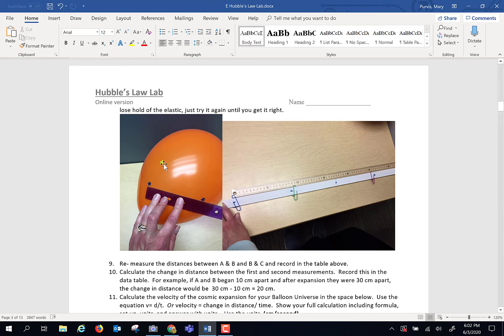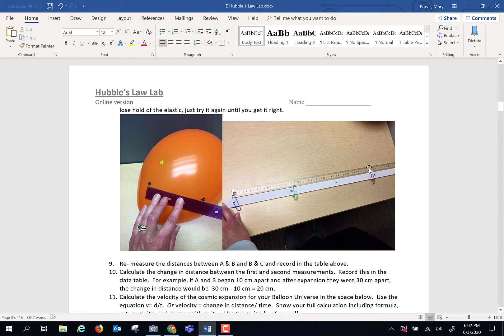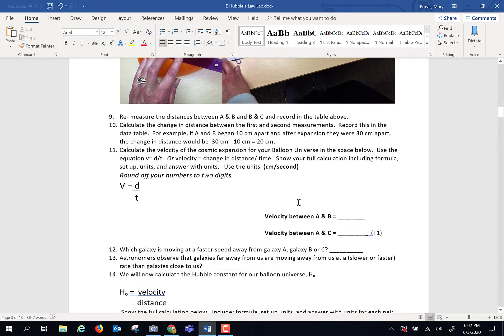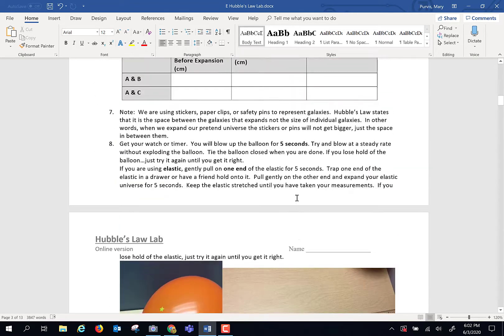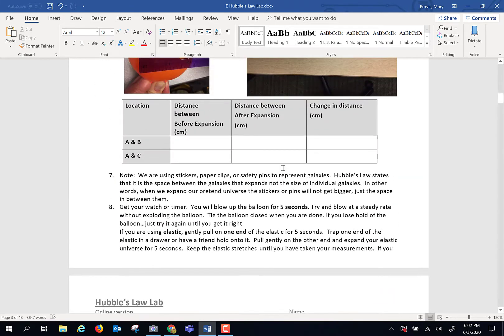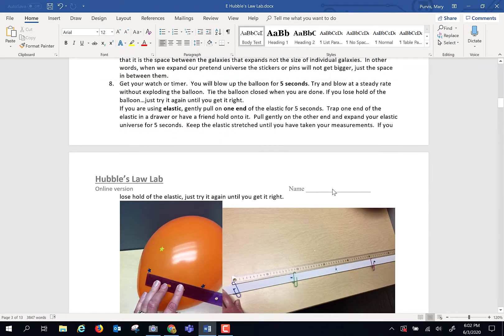Measure the new distance A to B, and then measure the new distance A to C, and record all of that here. You want the change in distance. This minus that will give you that change in distance.